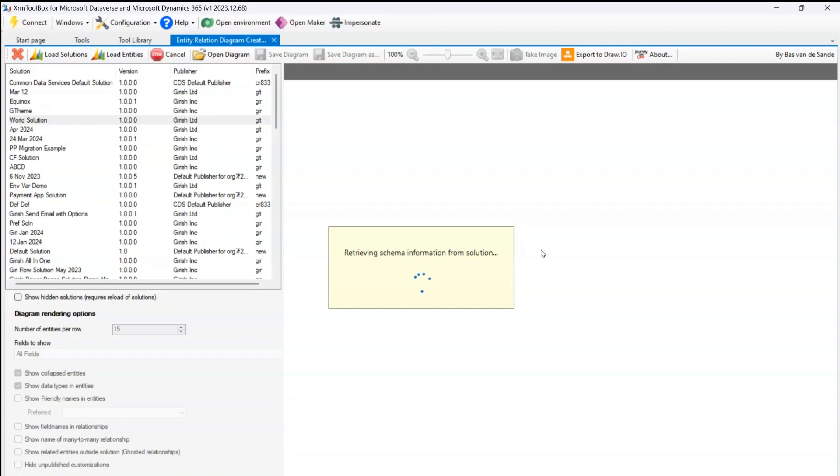So it will show you the ER diagram and you can do a whole bunch of things from this particular application. This is again a nice tool for an architect to view the information, how the schema is scattered within your environment.